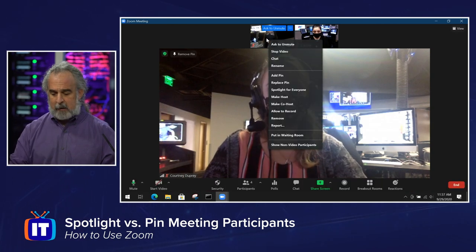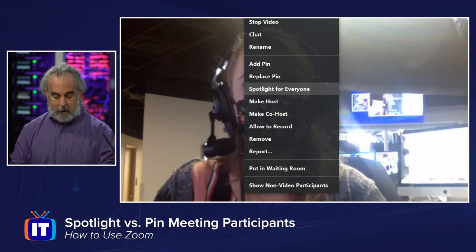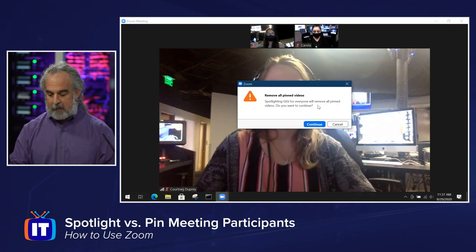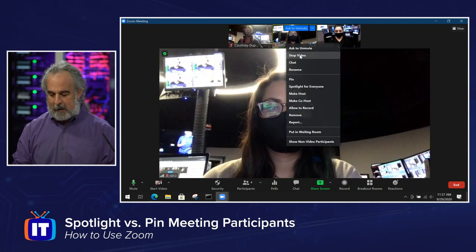Let me go highlight Gigi, right-click on her, and choose Spotlight for Everyone. Oh, that's right — I forgot, one second. I need to remove the pin first. You'll see that I can remove the pin either by clicking the upper left-hand corner of the video screen where Courtney is, or Zoom is smart enough to prompt me and say, hey, you didn't unpin Courtney — you have to do that before we continue. So we'll remove the pin and then go ahead and spotlight Gigi. Let's spotlight her for everyone — I have a Remove Spotlight option when I'm done.